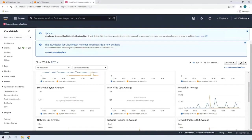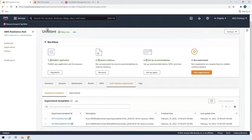So, our application was resilient enough to withstand both fault injection experiments. Let's return to AWS Resilience Hub. Let's reassess our application.